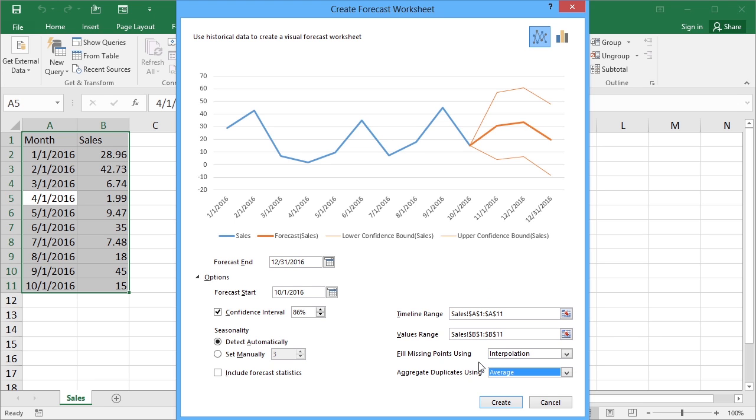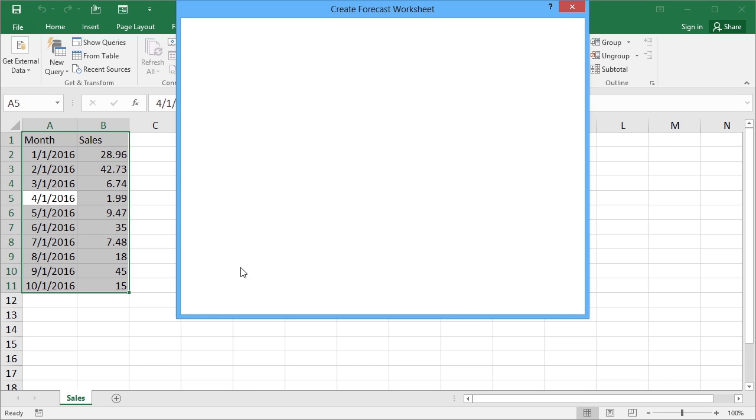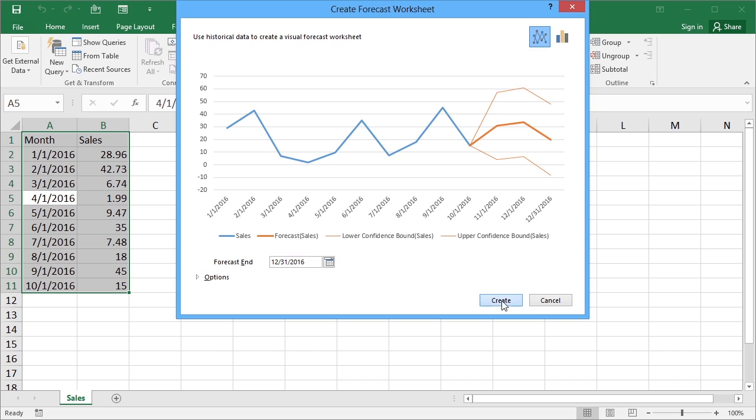So these are the additional options. You can create your forecast without even looking at the additional options should you wish to. And we can change the confidence, we can adjust how it deals with missing points or with duplicate points. Once you're happy, we can minimize the options and just click create.